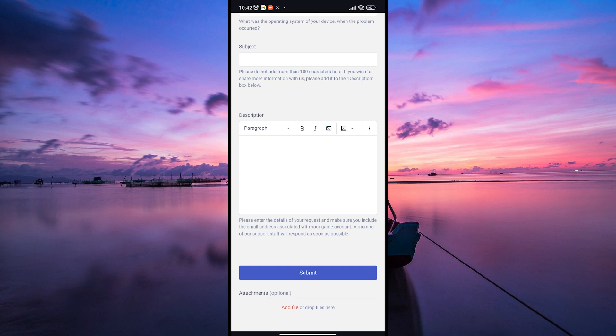A support representative will reach out to you with instructions or steps on how to proceed with unlinking your account through the Miniclip support system.